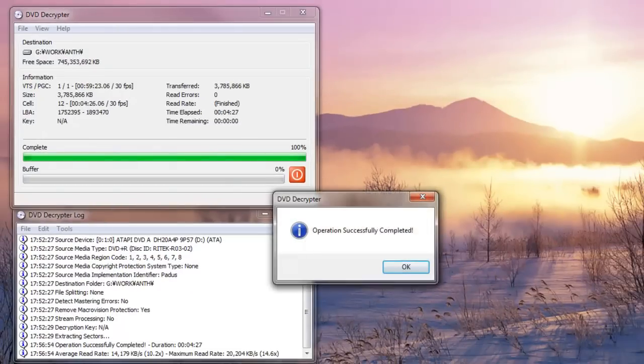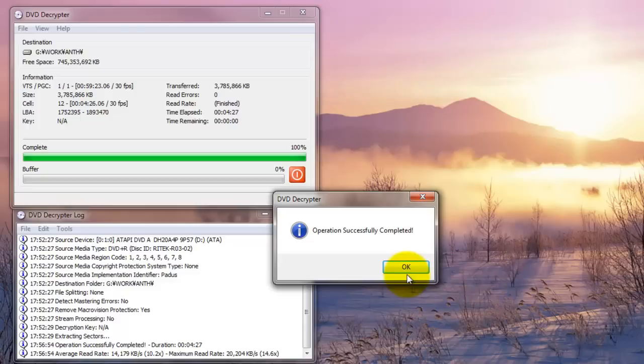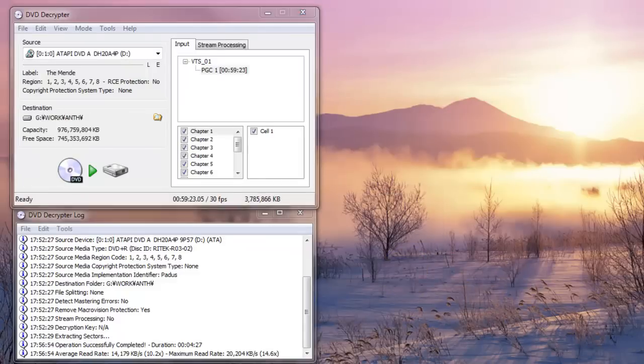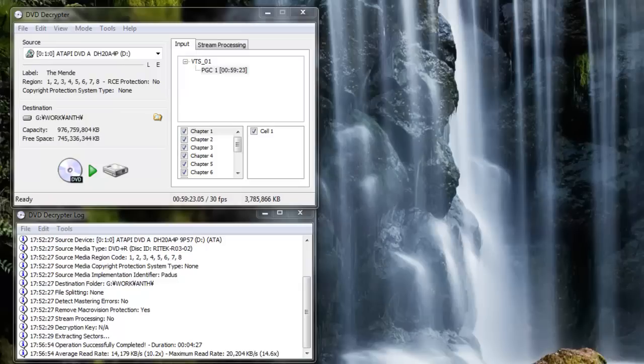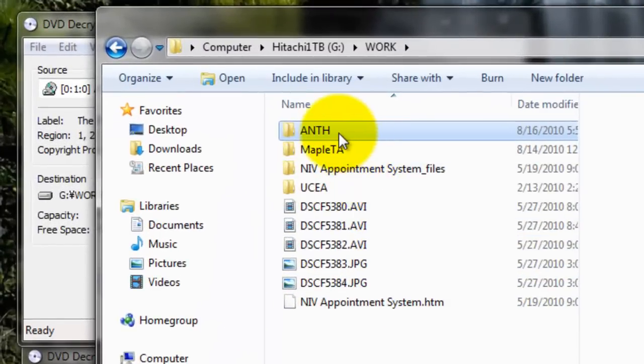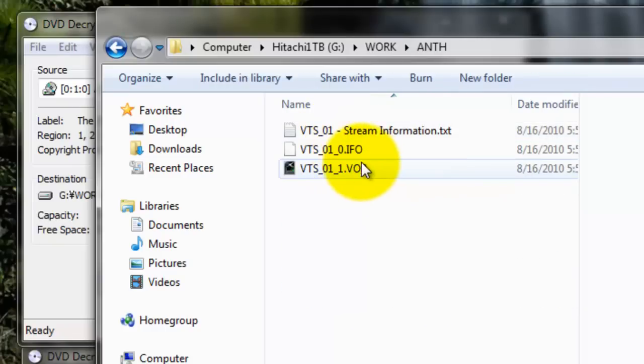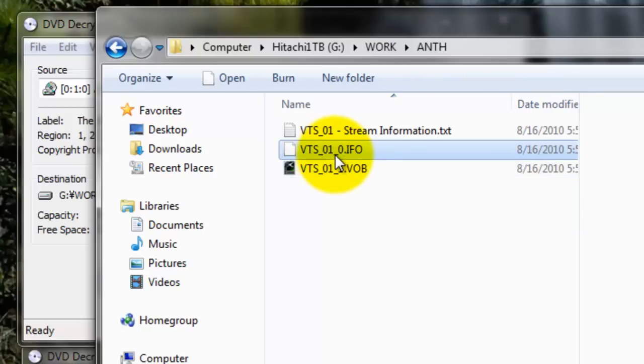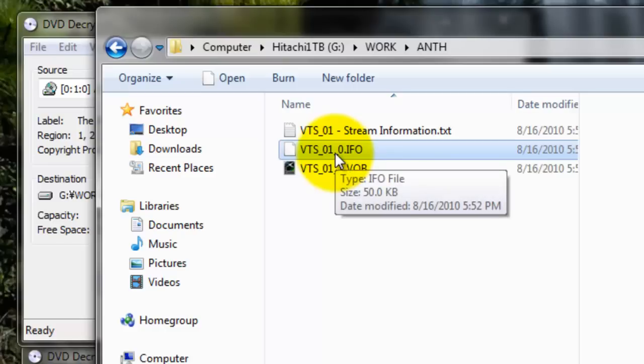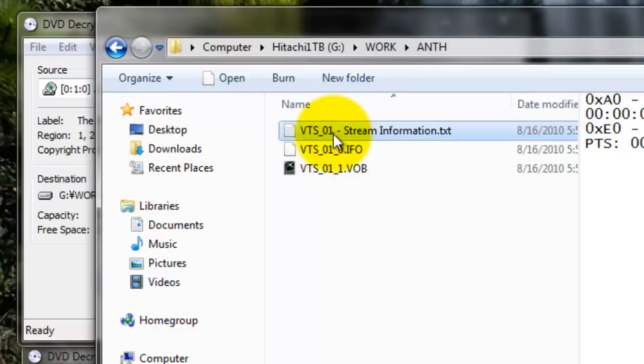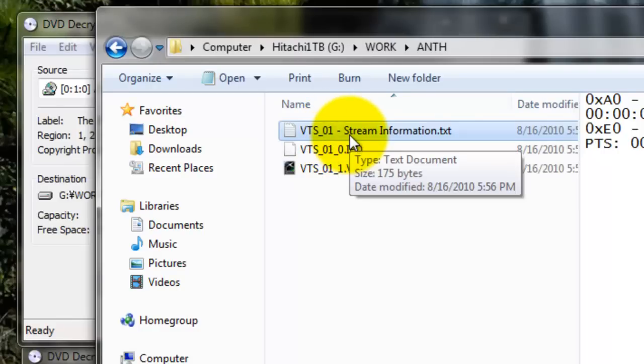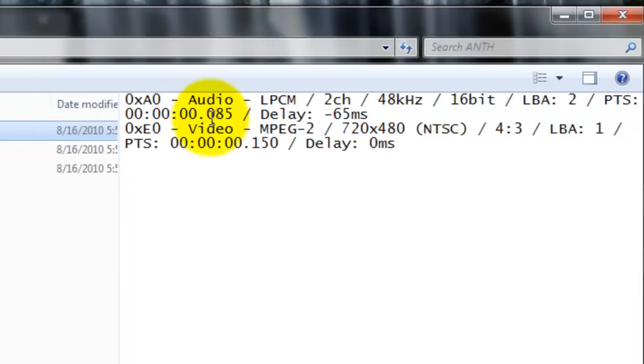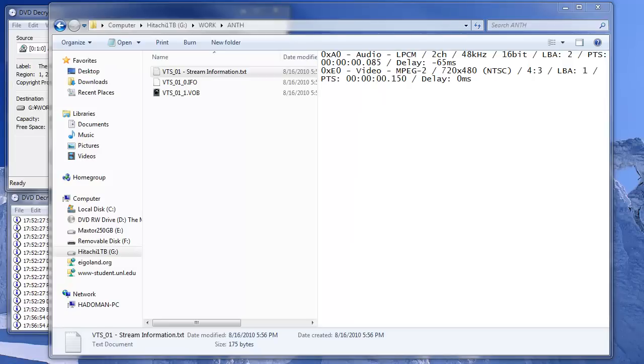You get this really nice sound when it's done. And here I have the videos, video files that were just been created. The VOB file, which is a video file, 3.61 gigabytes. And info file is one of the DVD files. And the text file contains video info and audio info, which can be helpful. And that's it.